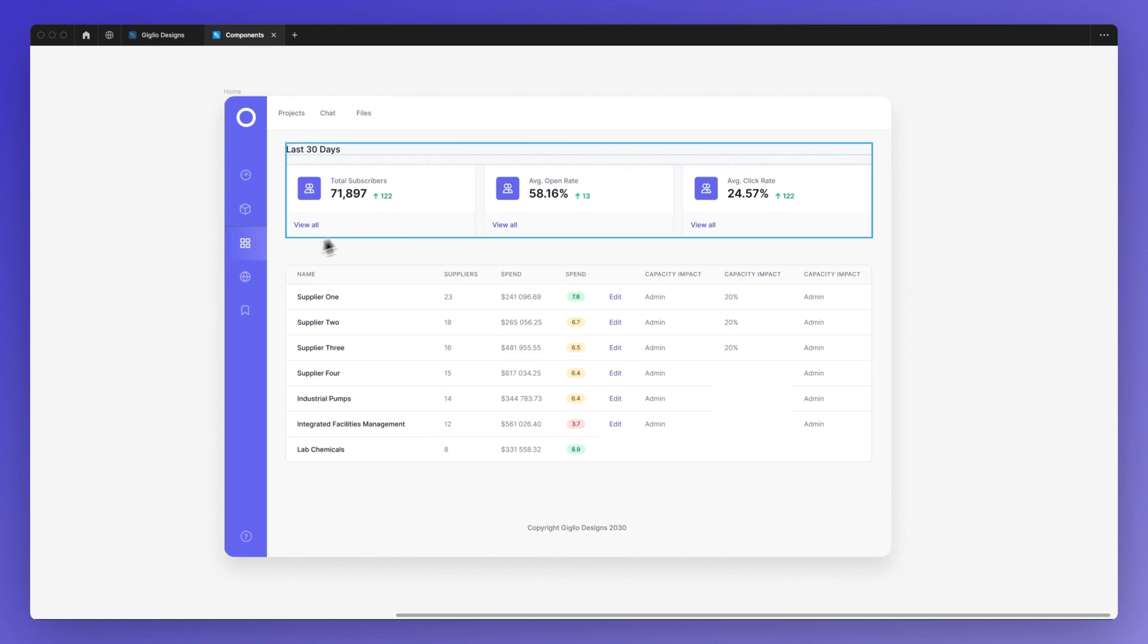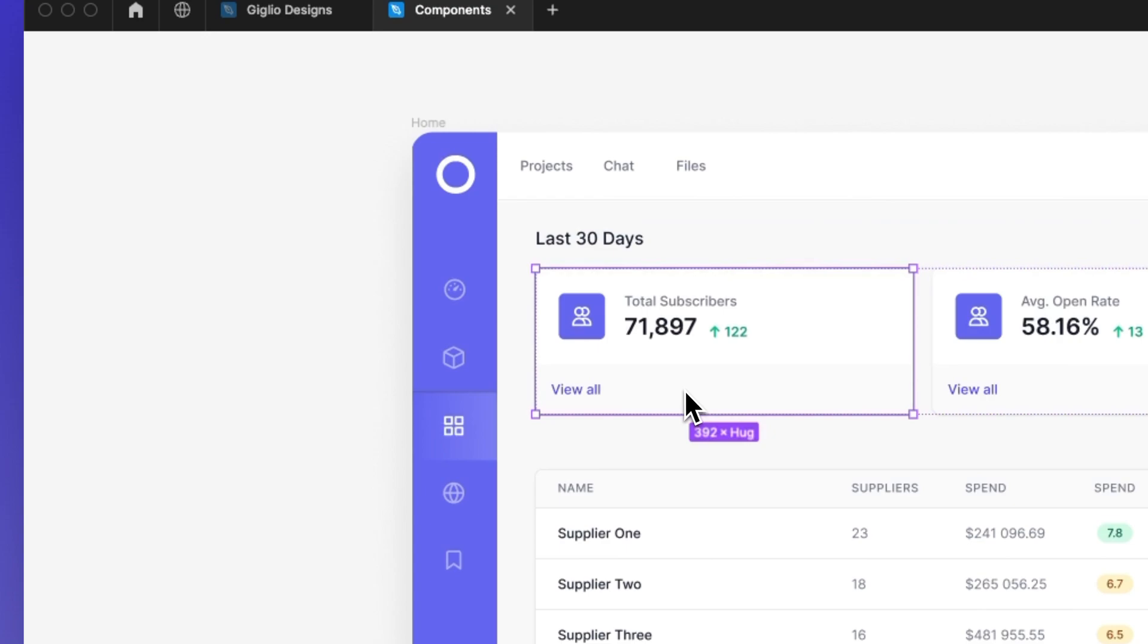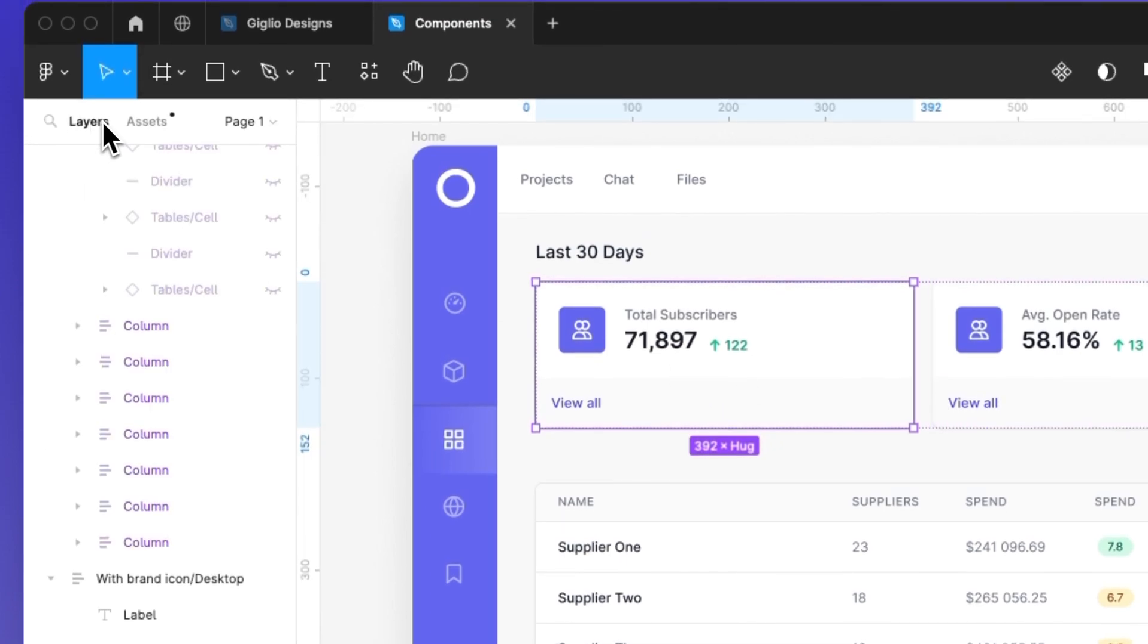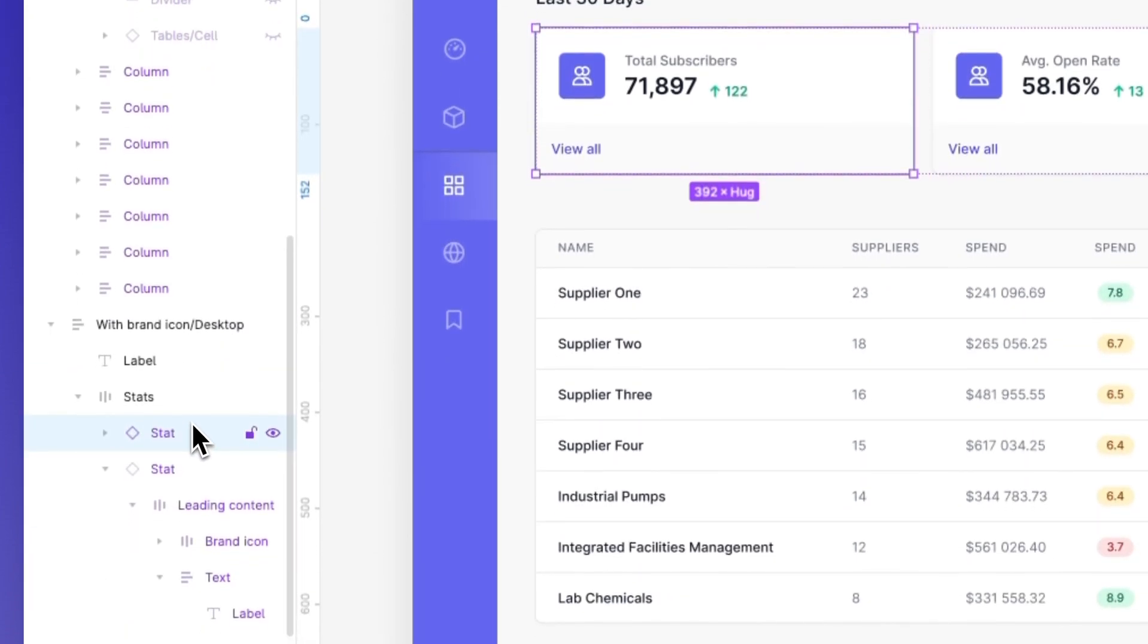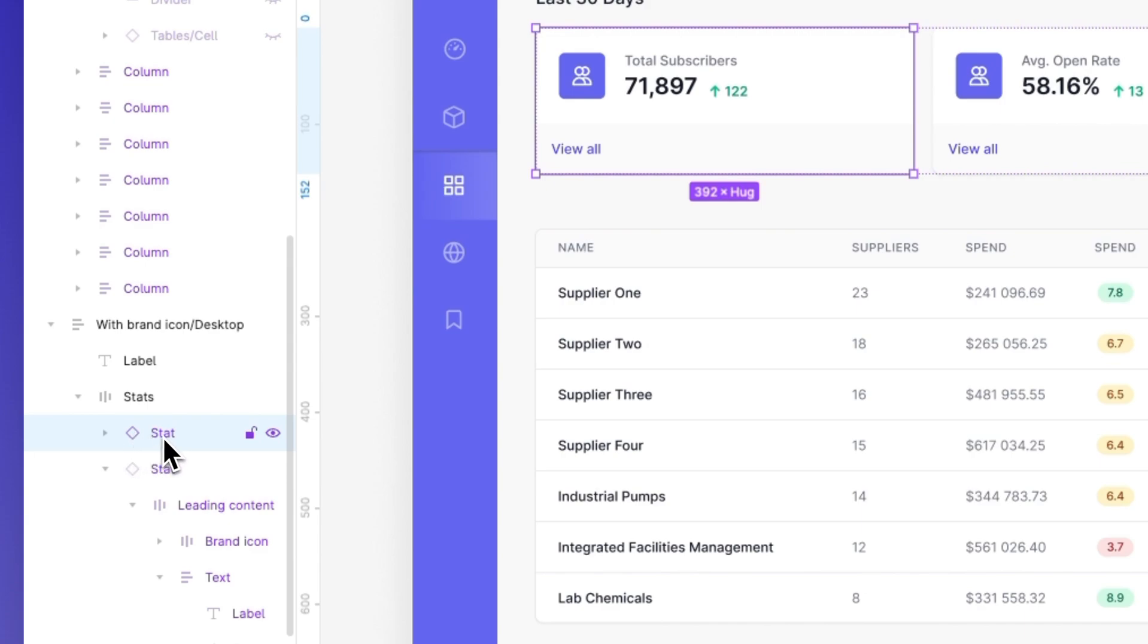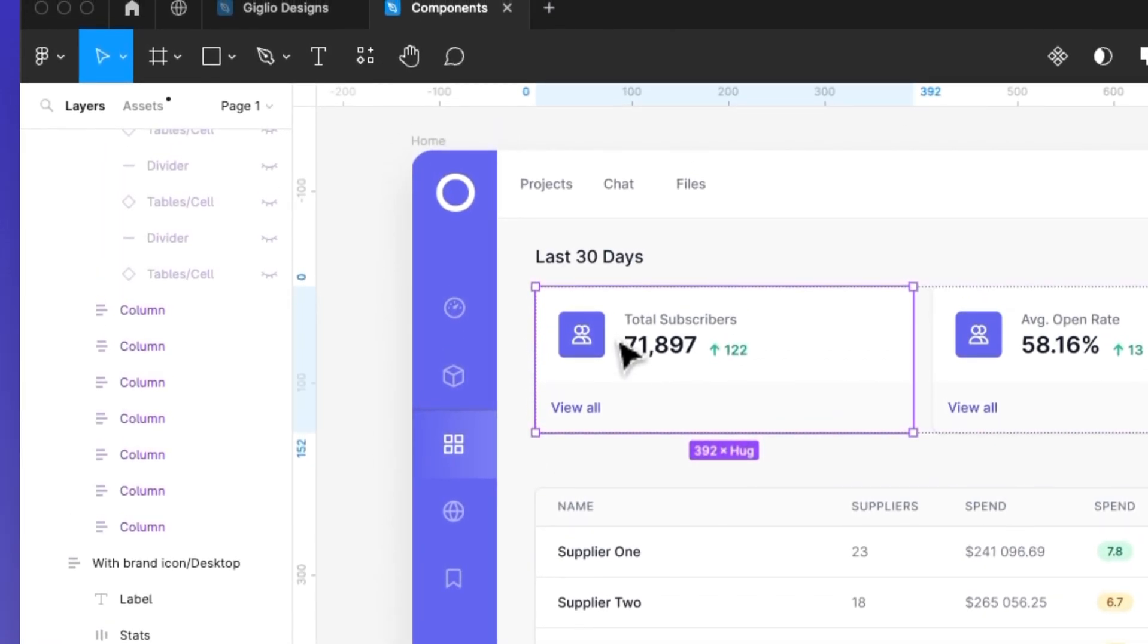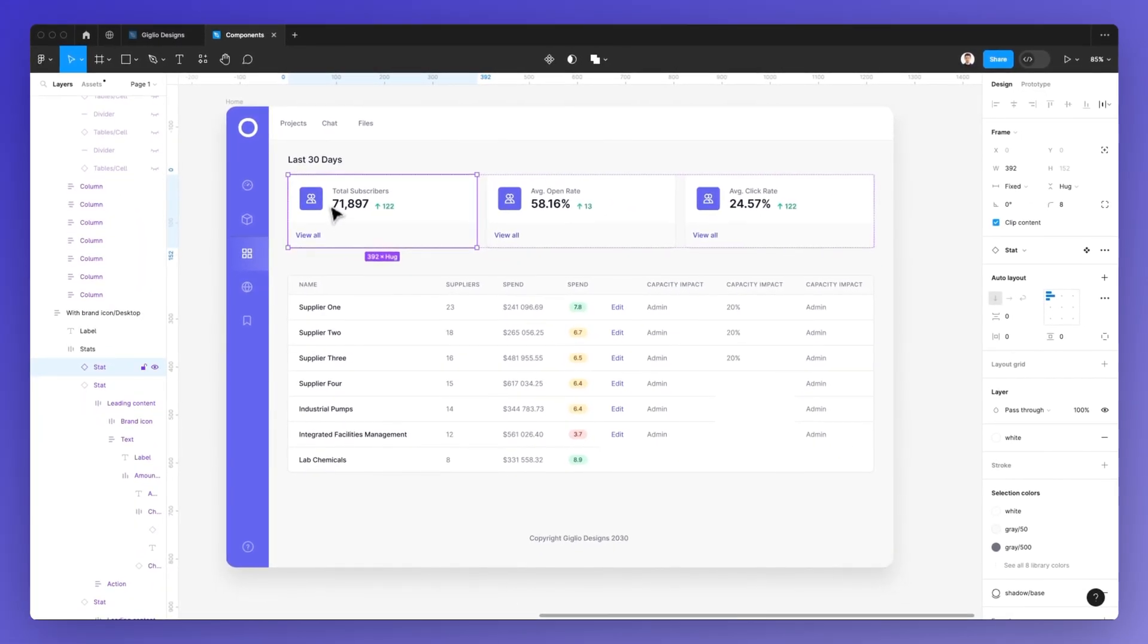So the very first thing which we're going to do is isolate the component, and as you can see right here, as I open up the layers panel, you can see that I have a series of components. Now, the reason why I know that is because they have this tilted rectangle icon around the layer name, and it's in purple, and this indicates that we have a component.